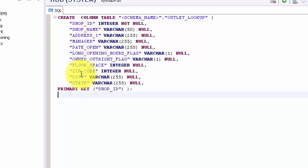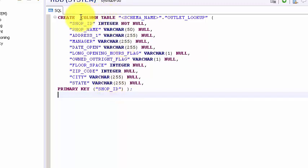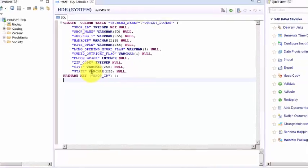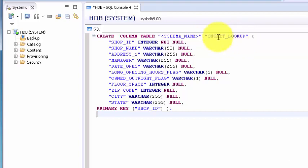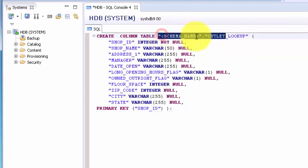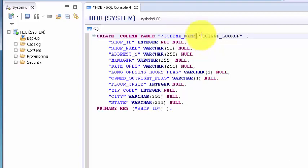So right click on it and you have your SQL console. Let me paste the code. This is a very simple code, we have a set of columns, we have a primary key and this is going to be a column table. That's only new syntax which you are seeing, everything else is standard SQL. We want to give the schema name dot table name.